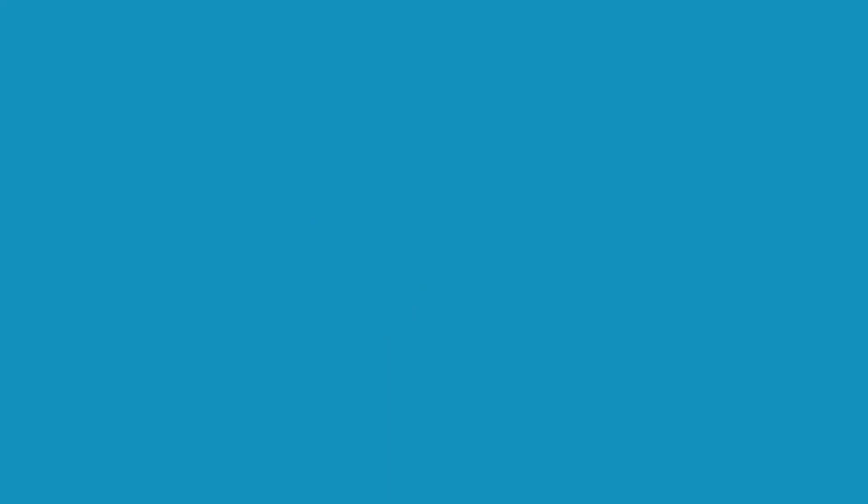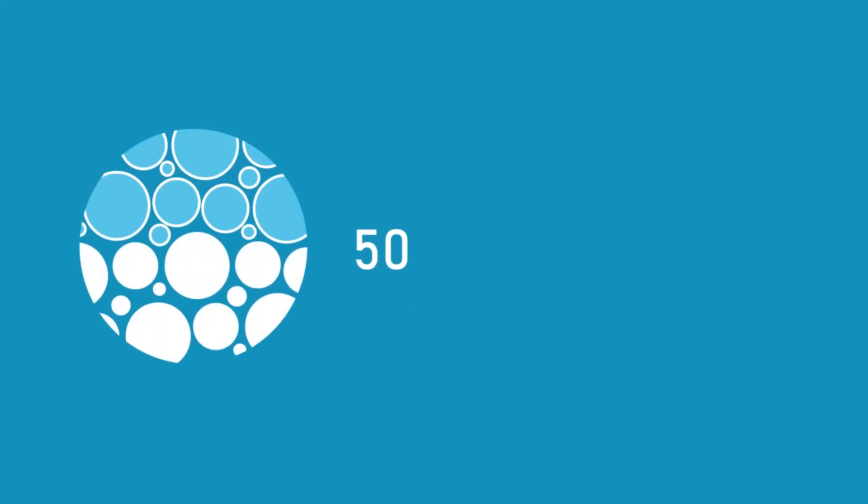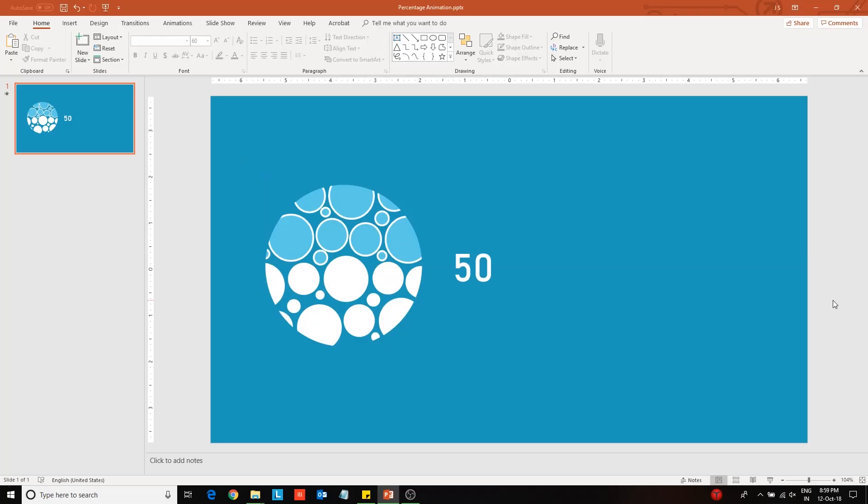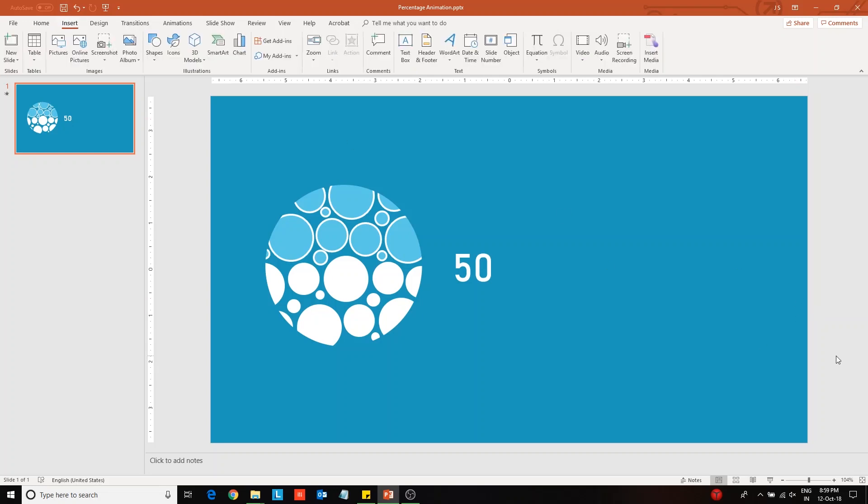Put on a slide show to check the animations till now. All seems good. Now add a percentage sign next to the figure. You can do this by duplicating the figure 50 which is on the top so that the animation also gets copied.